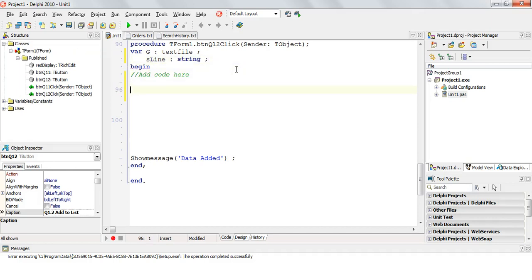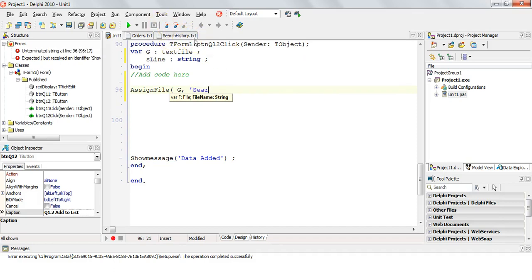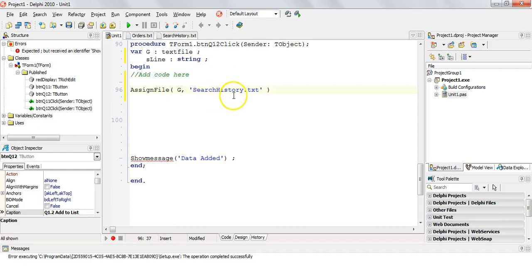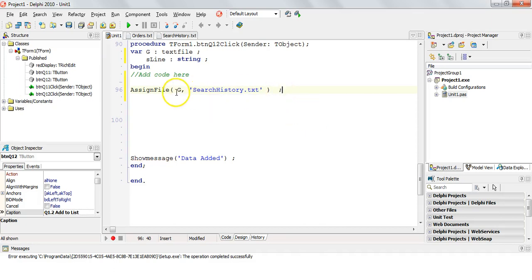So first thing we need to do is we need to assign our text file variable, which is G in this case. We need to assign it to this one, that search history, search history.txt. Let's make sure that we've spelled that all correctly. I think that's all correct. So now from this point on, we do not need to use the search history name. We can just use our text file called G.